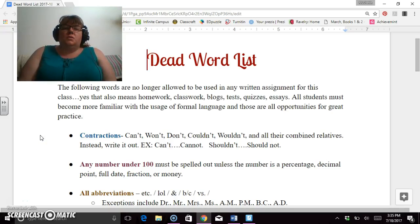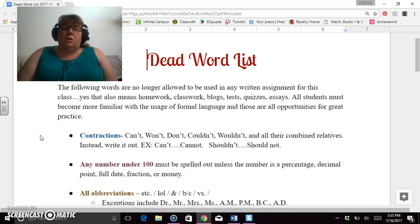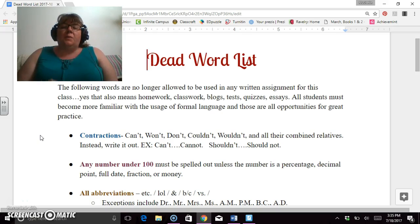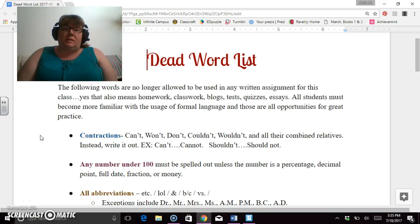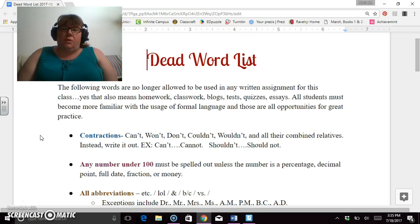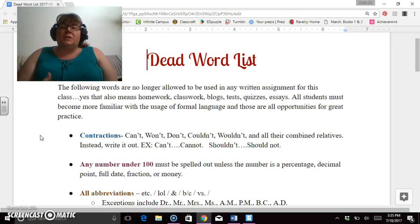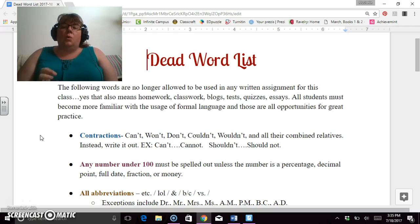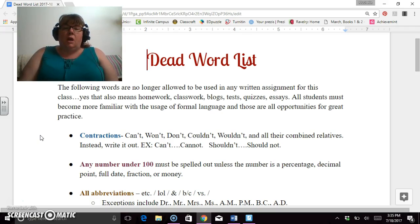Good afternoon class. Welcome to the dead word list. Now the dead word list is something you've already seen in your previous classes, but I want to go over it in detail as how it applies to my class.